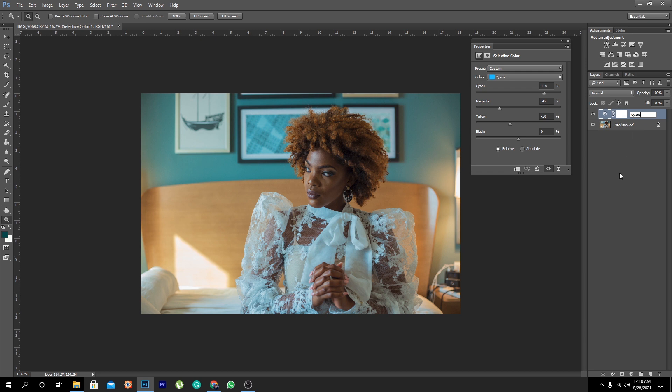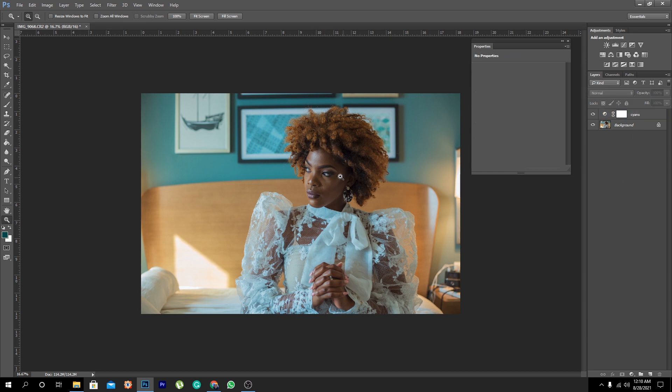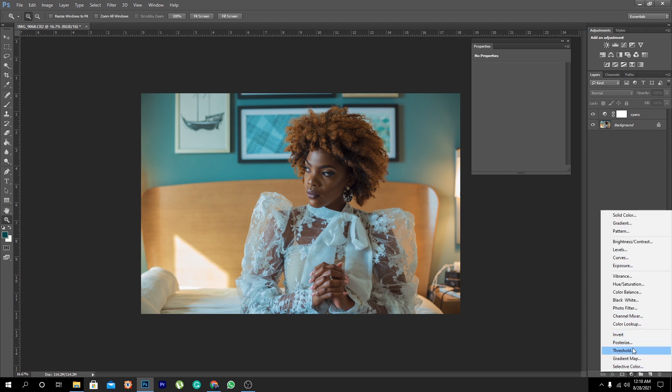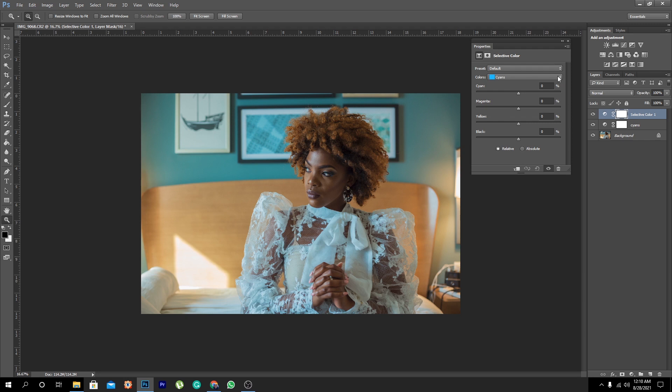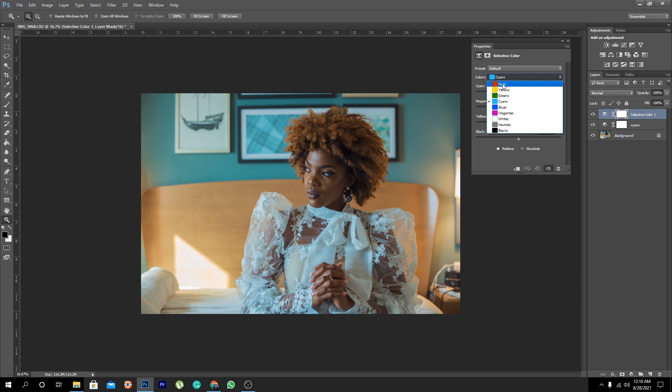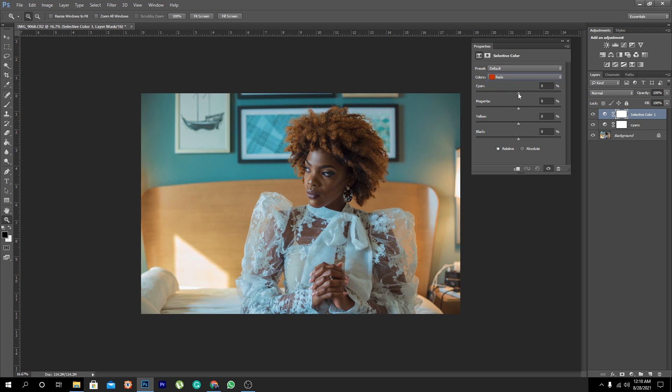Now we're going to work on the skin tones. So the skin tones, we just come here and say selective color. The skin tones are what color? You guessed right, they are in the reds. So you come here in the reds right there and then now we want to pull out the cyans from the reds.